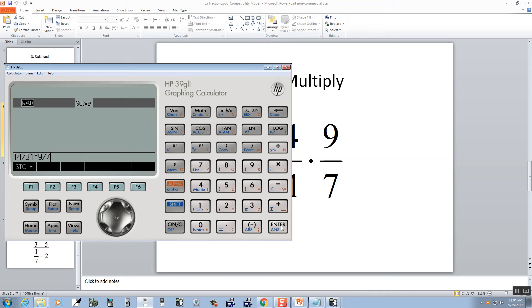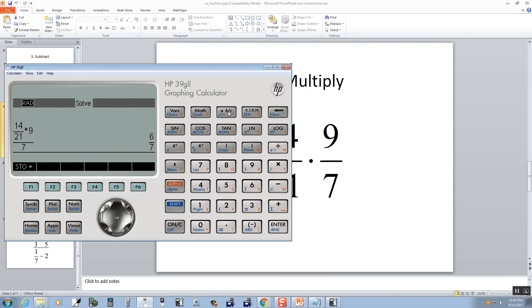Then you do an enter. We get this decimal here. So I'll push this AB over C button, and it gives us 6 7ths.